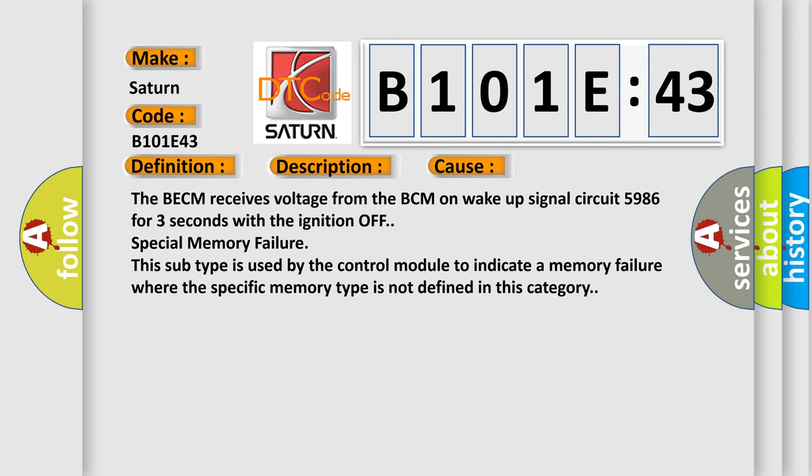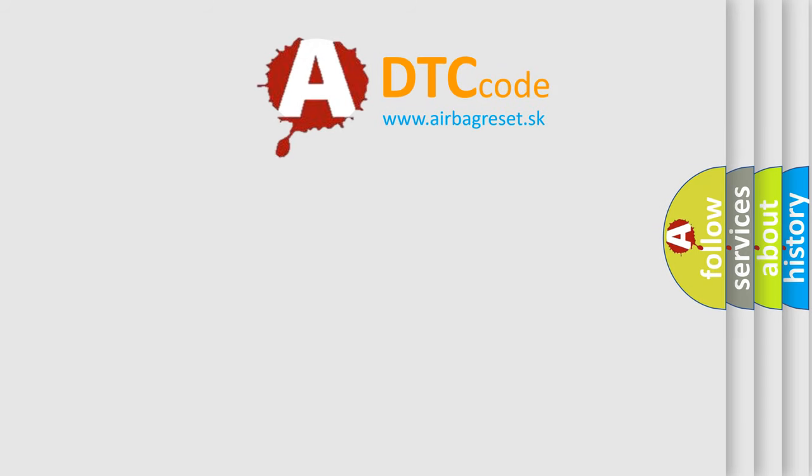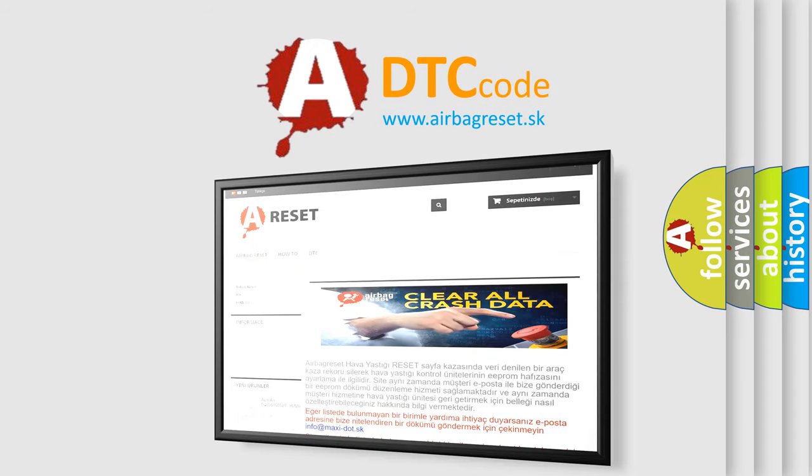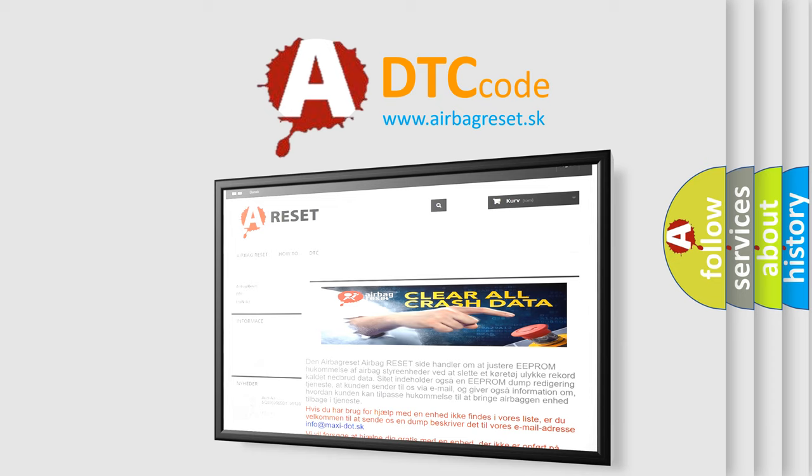The Airbag Reset website aims to provide information in 52 languages. Thank you for your attention and stay tuned for the next video.